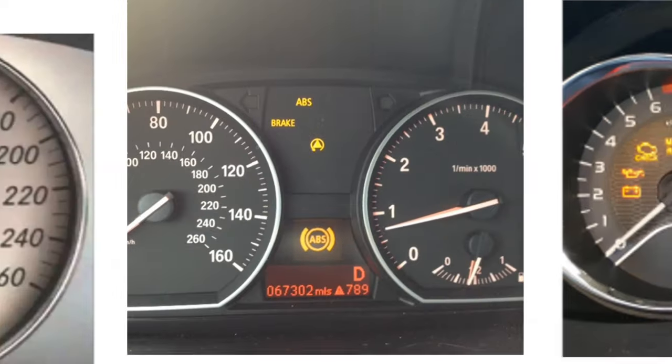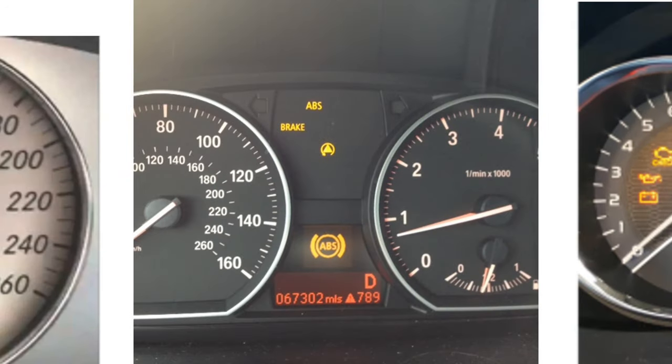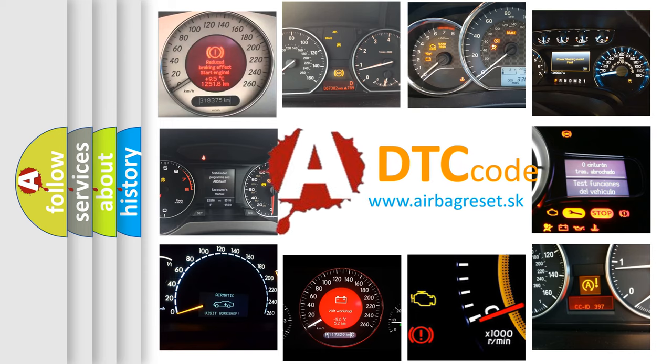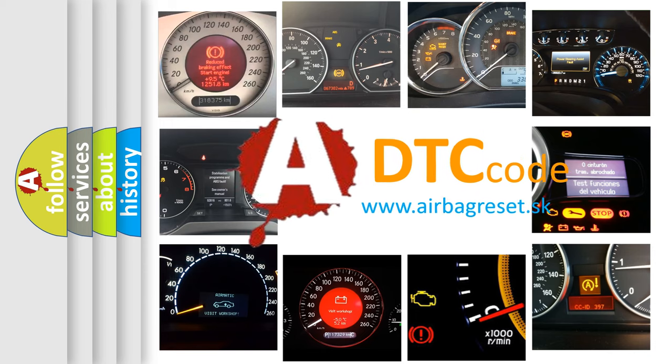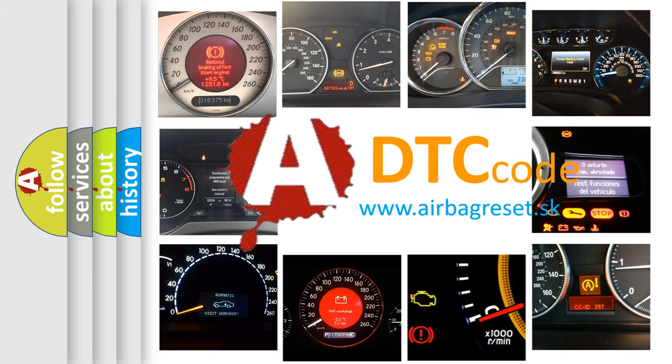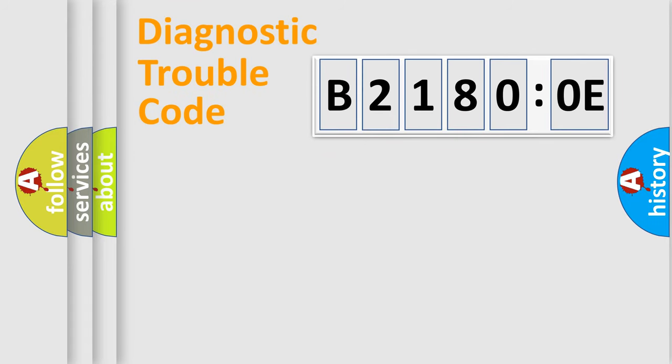How is the error code interpreted by the vehicle? What does B21800E mean, or how to correct this fault? Today we will find answers to these questions together. Let's do this.